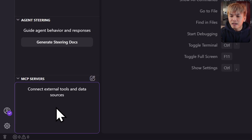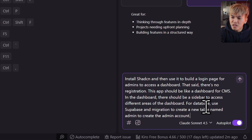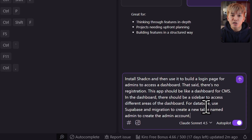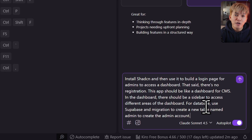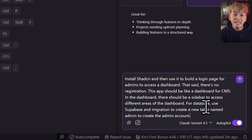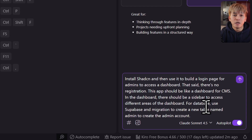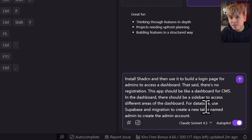Let's start building a spec. I'll be using the following prompt to create a login page using ShadCN to access a dashboard for my CMS application. I want the spec to use Supabase and Migration to create a new database table called admin, where I'll create a new row for the admin account.